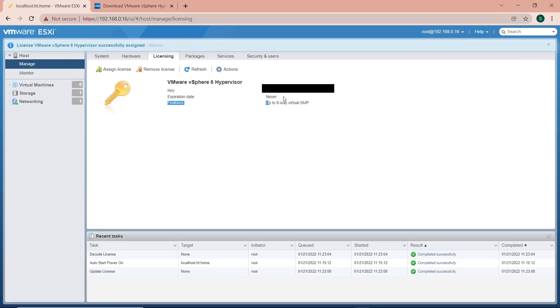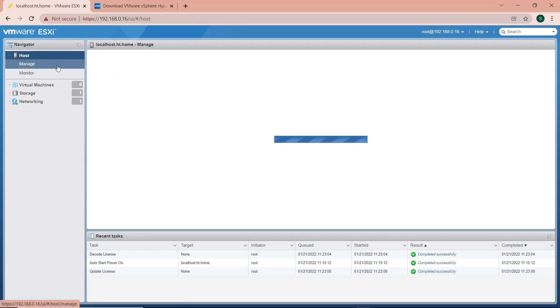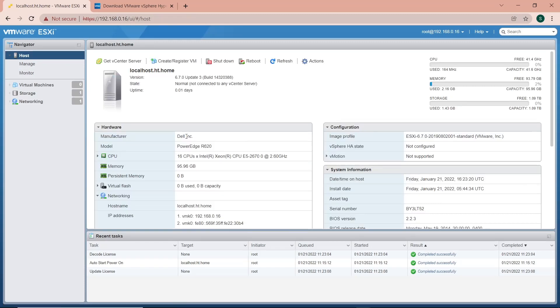If I go back to the host now, you can see the notification is gone.